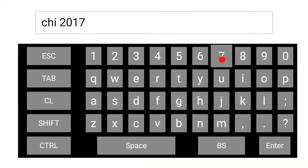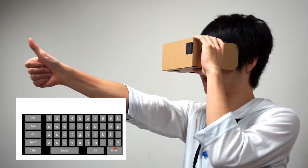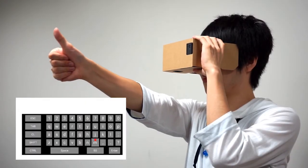We also implemented a text entry application, where users can move a pointer by moving their hand and select a key by folding their thumb.